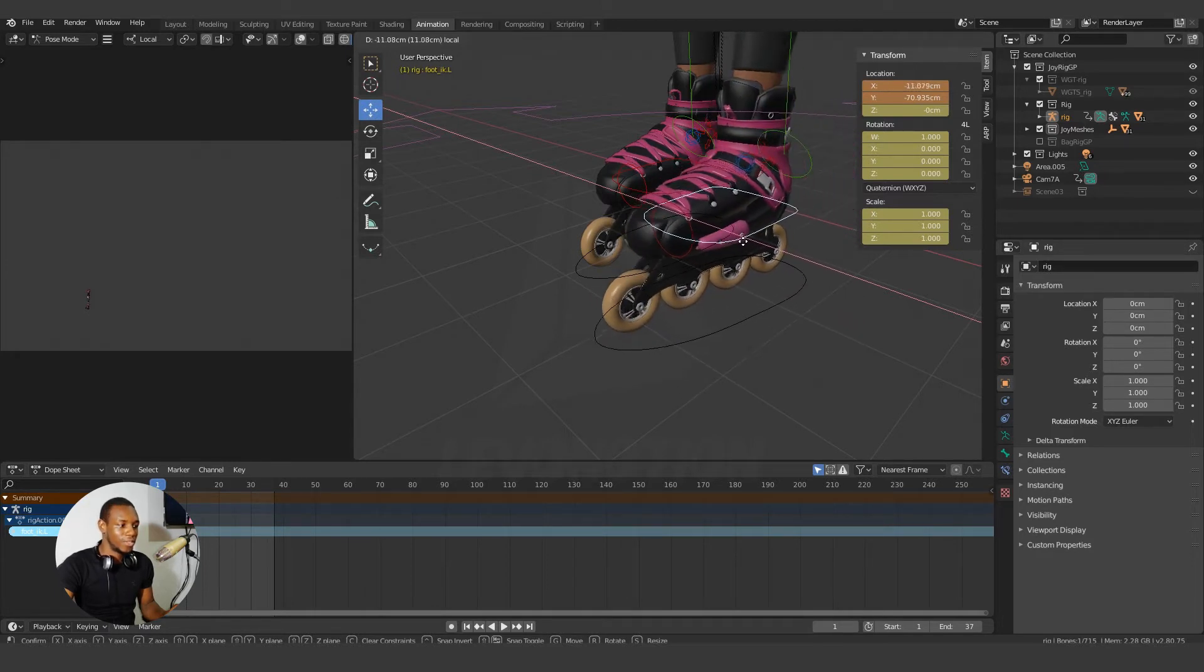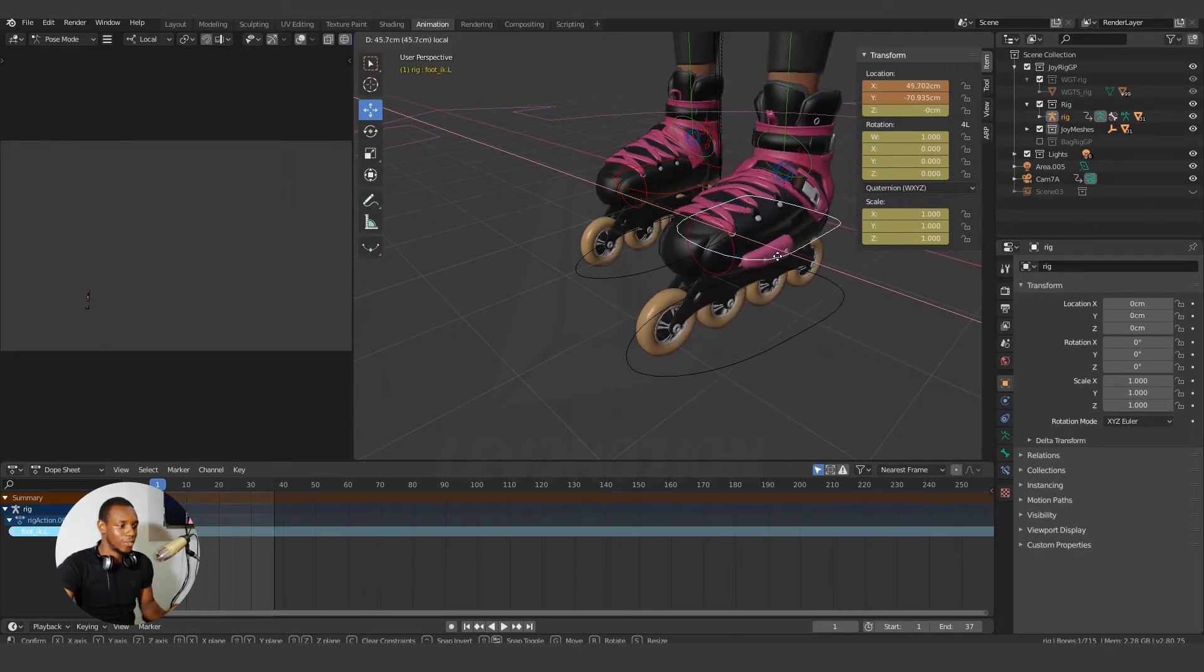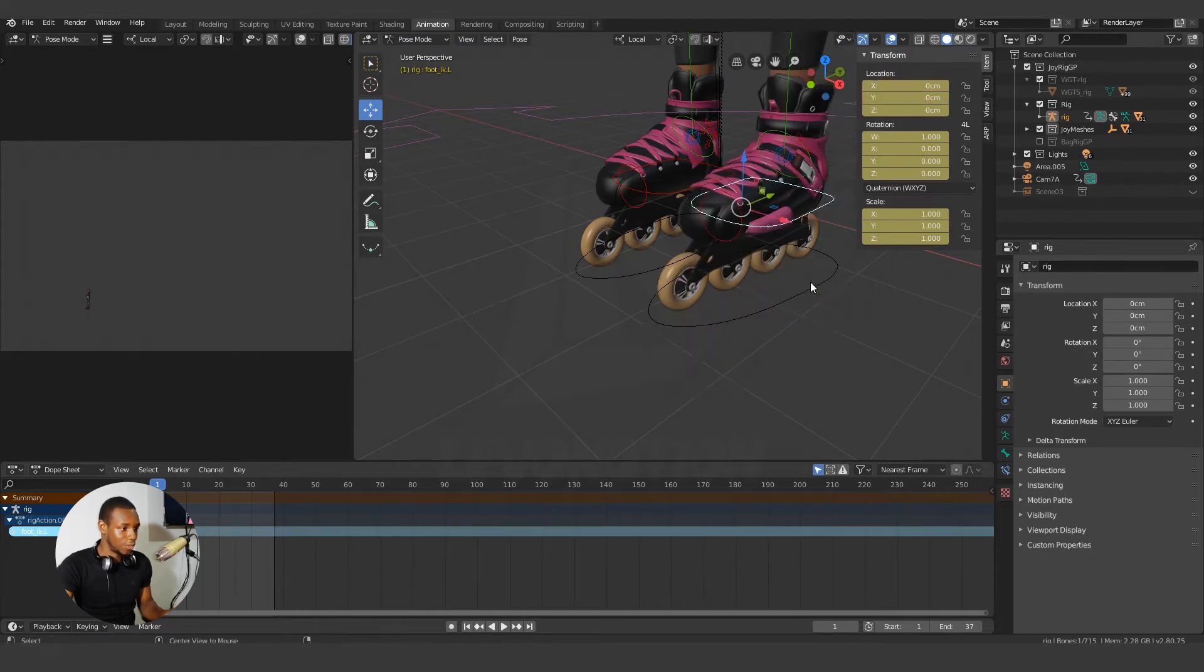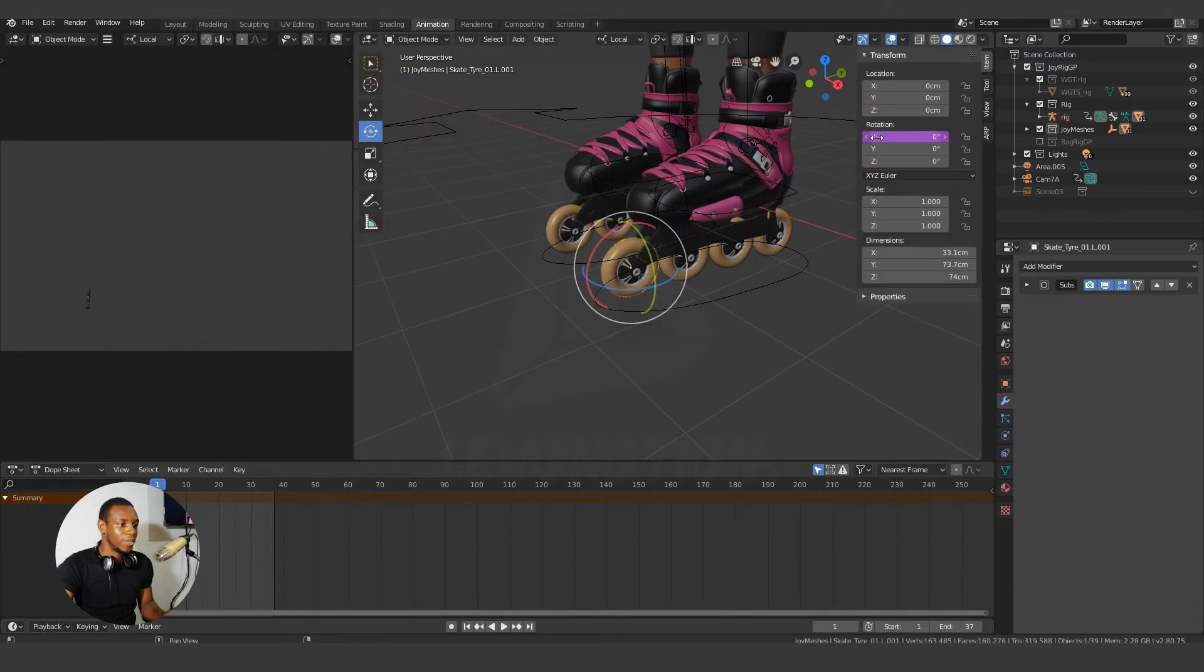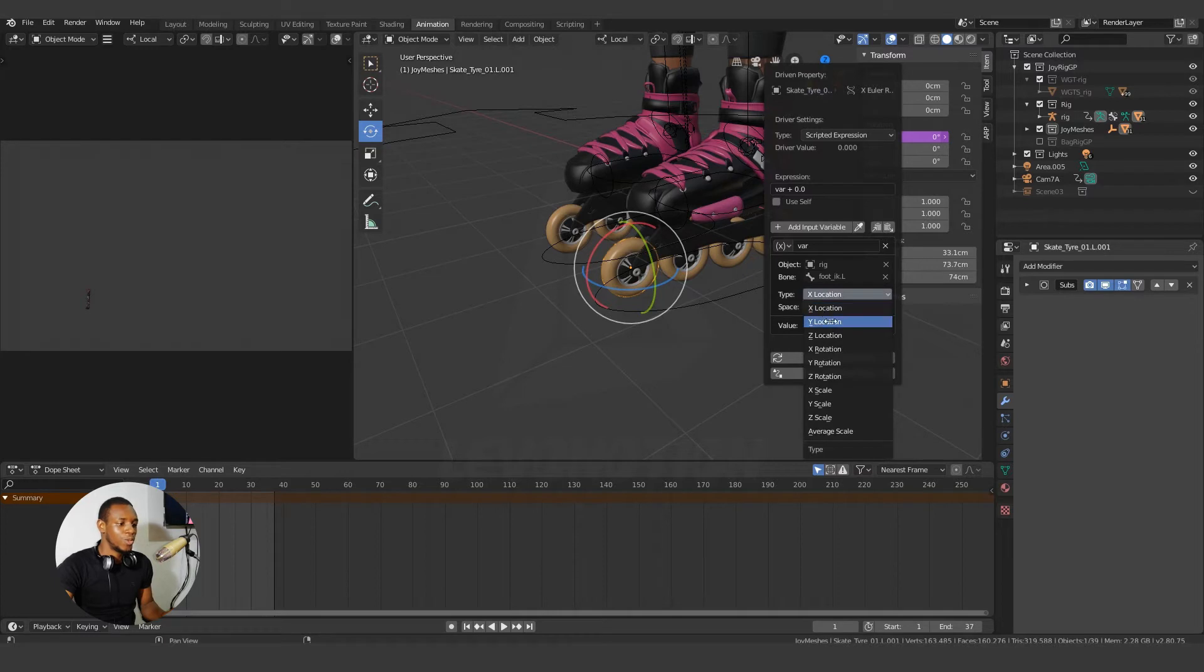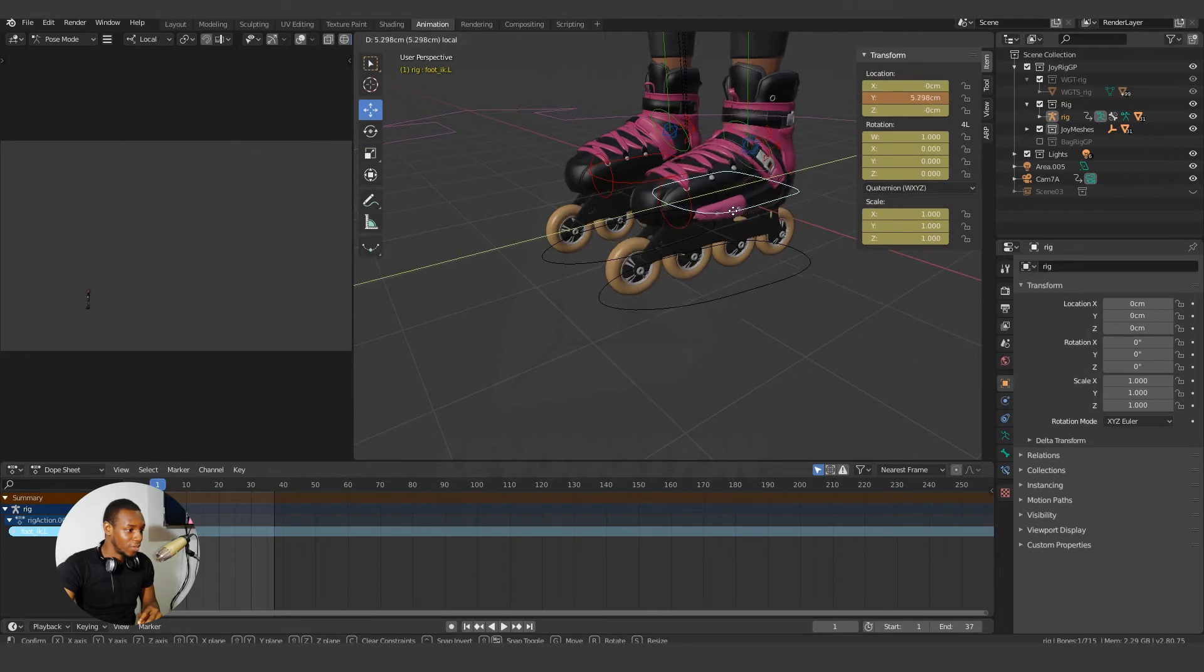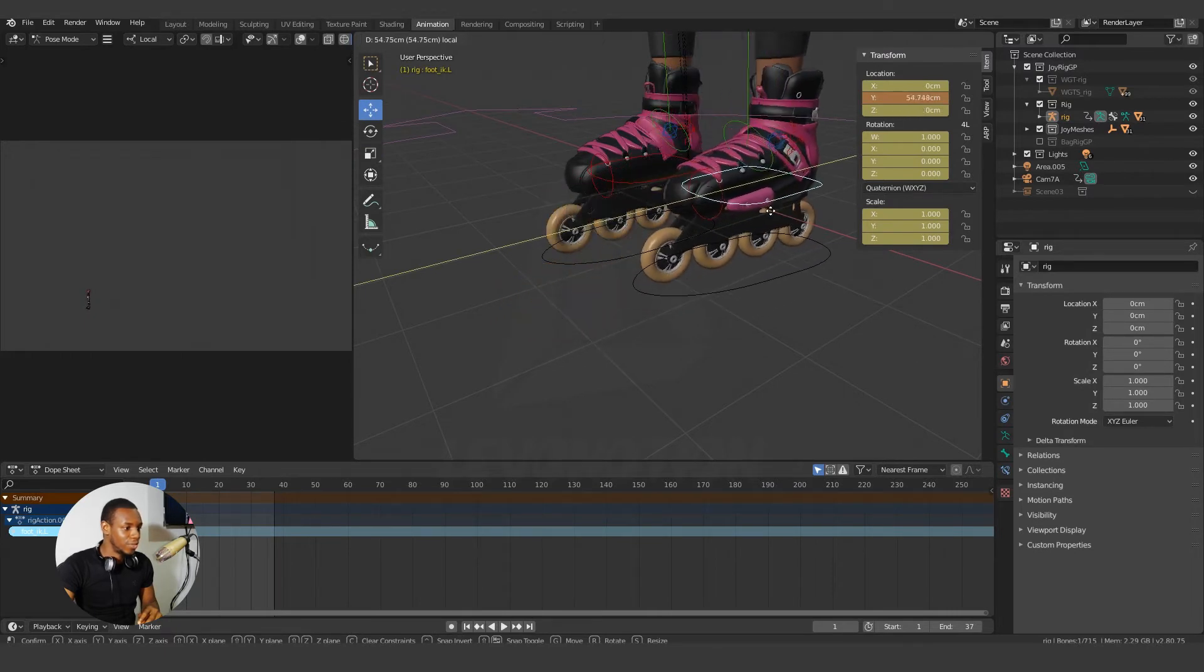So by moving this feet along the X direction, we get the rotation here, but this is not what we want. So Alt G to go back and edit the driver. And I'll change the X location to Y location of the dependencies. And as soon as you change to the Y, you can see the wheel moving.